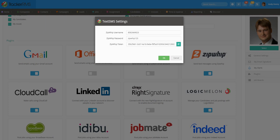Here, you're going to enter in the Zipwhip username and password that you've set up through Zipwhip. Make sure you have that token there and click on OK.